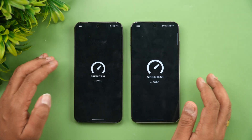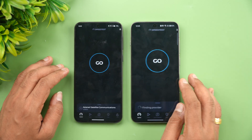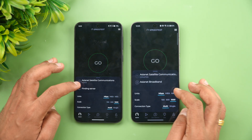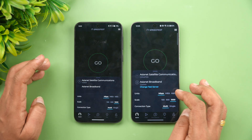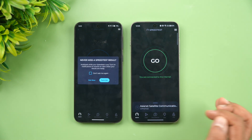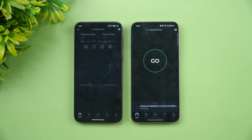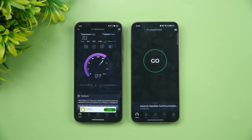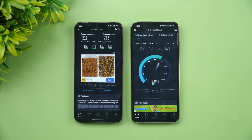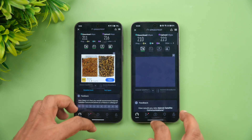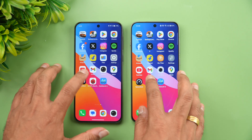Next let's look at the network speed test. We connected both devices to the same server and ran the test starting with Vivo. The scores were very similar, so there's nothing much to differentiate here.